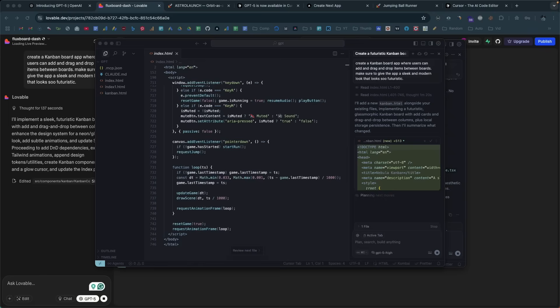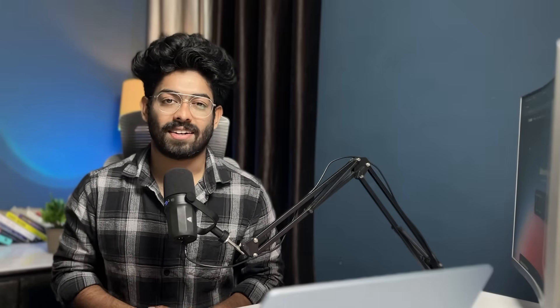Another thing is that if you have a ChatGPT account, you can go ahead and access GPT-5 without paying. So that's an interesting thing and OpenAI itself claims that GPT-5 is their best model for coding yet and today in this video, I'm going to use GPT-5 on cursor and Lovable to see how it performs. So let's quickly get started.